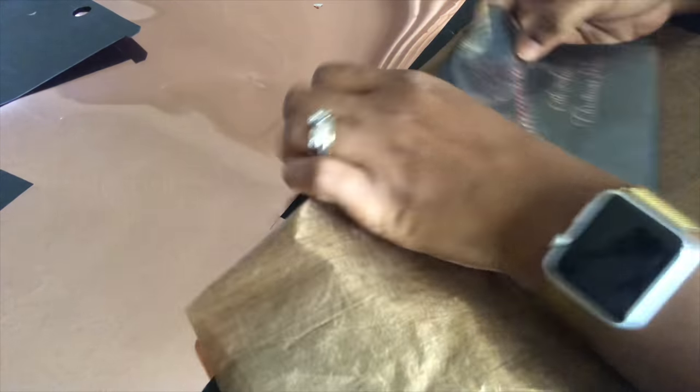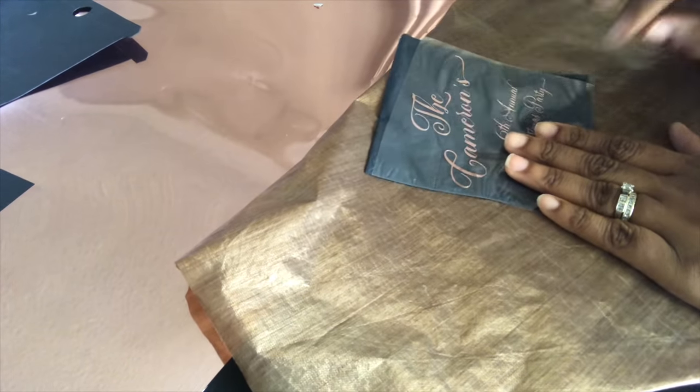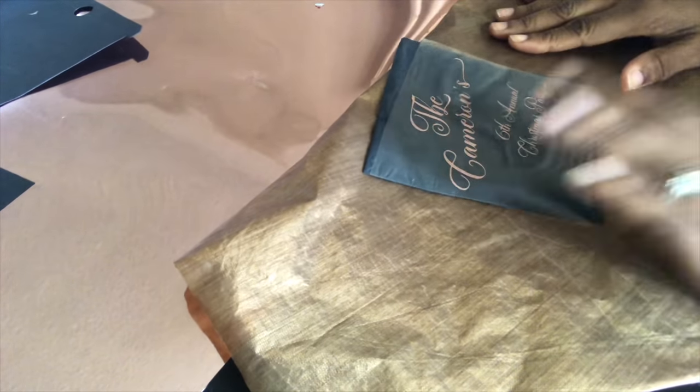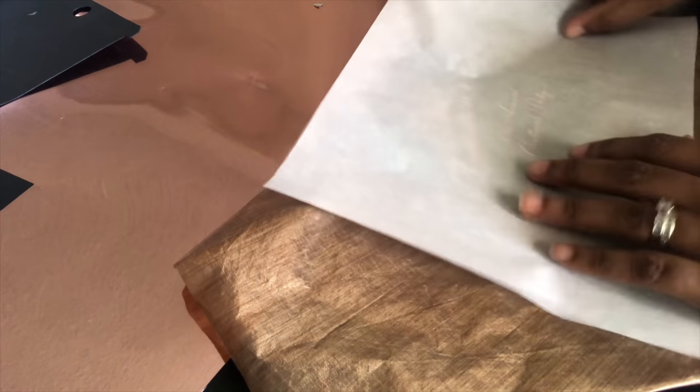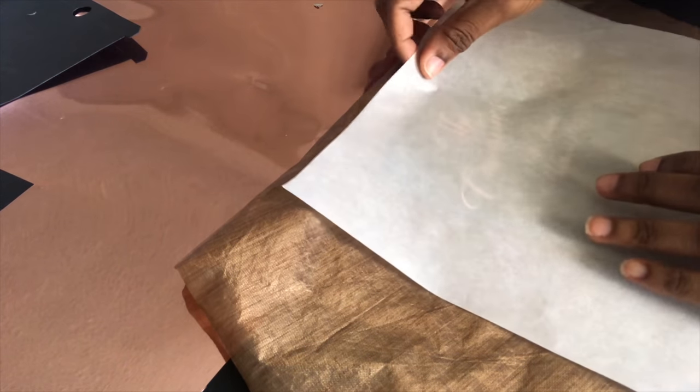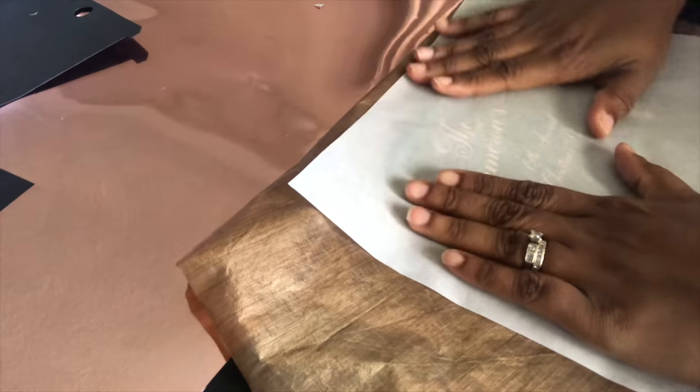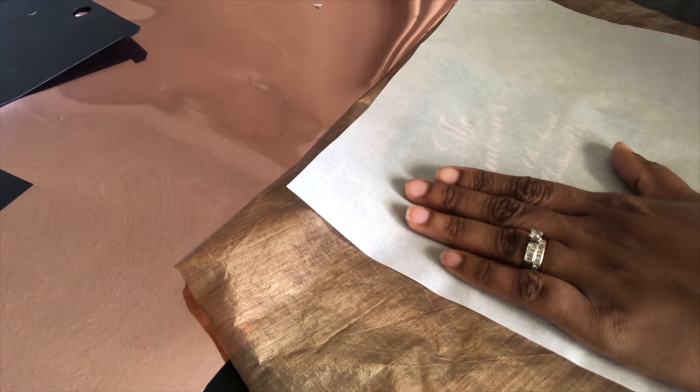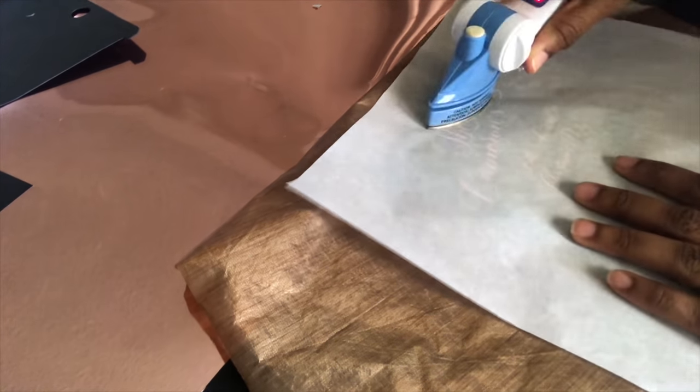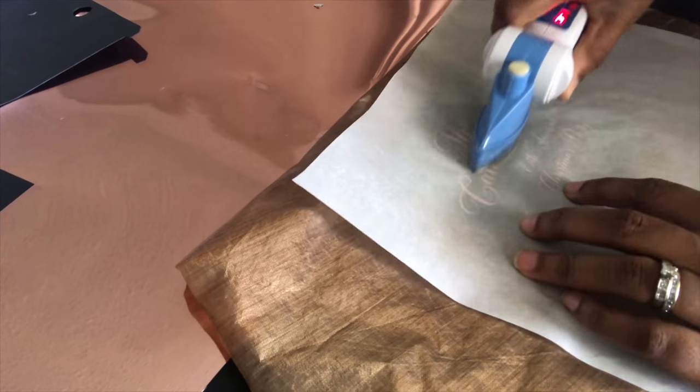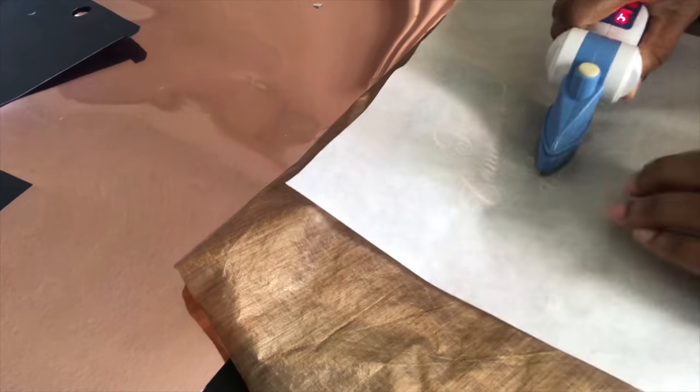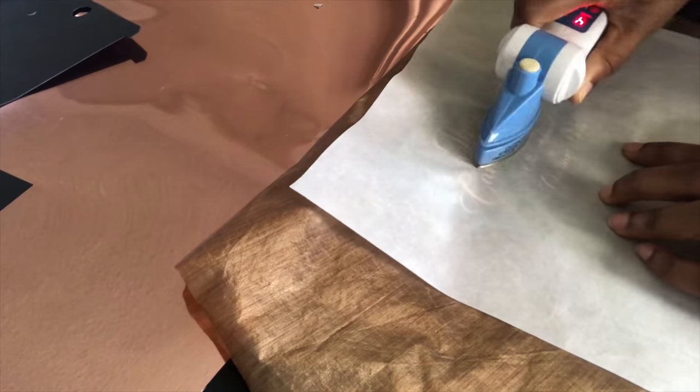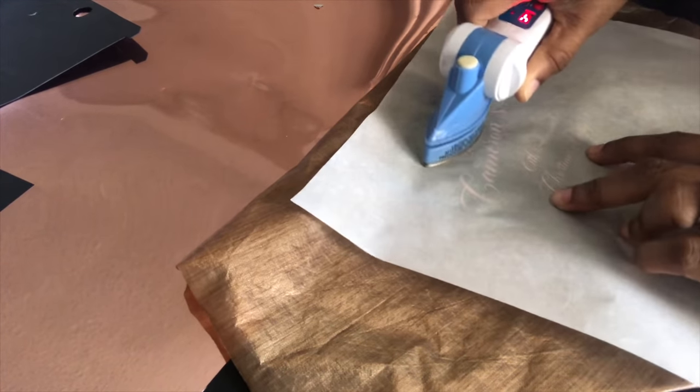I'm going to use this teflon sheet on the bottom just so it doesn't burn through my table, and then I'm just going to use this that comes with the heat transfer printable sheets for my press. So I'm just going to do a quick pass over on each part. I don't want to hold it there for too long.